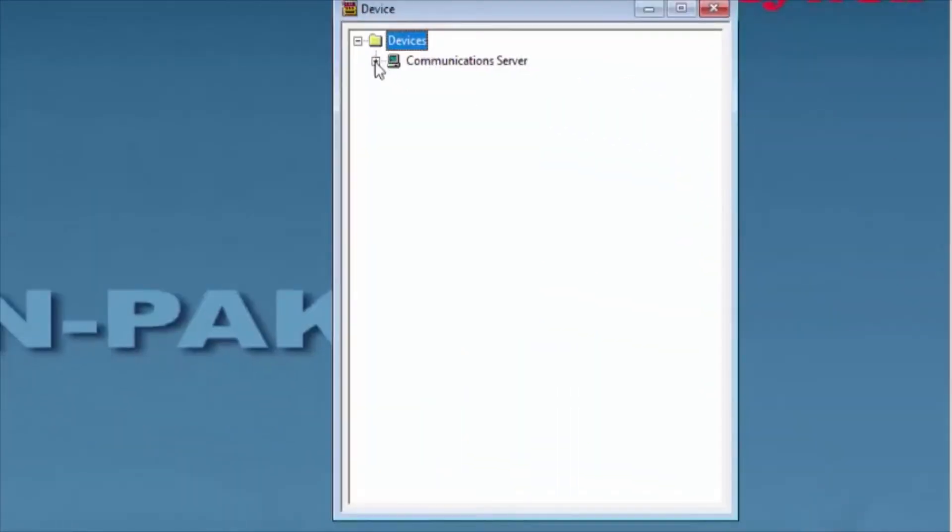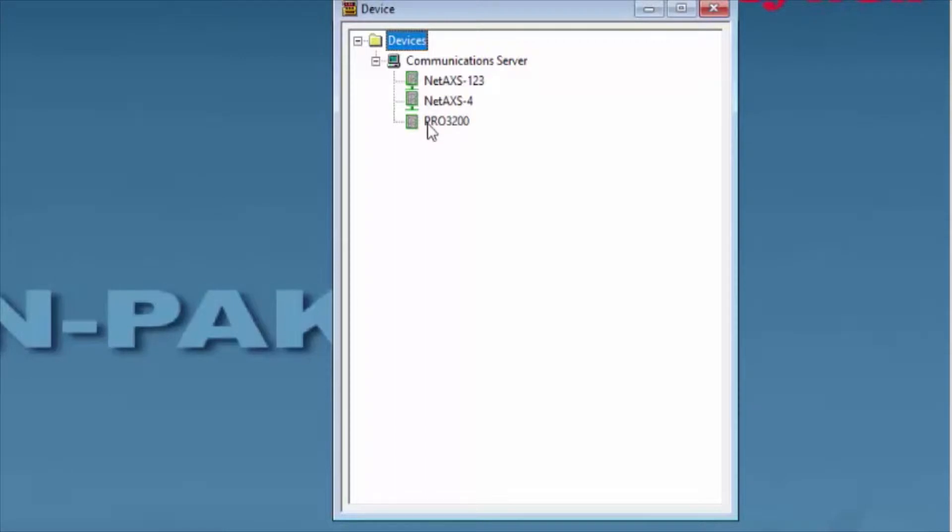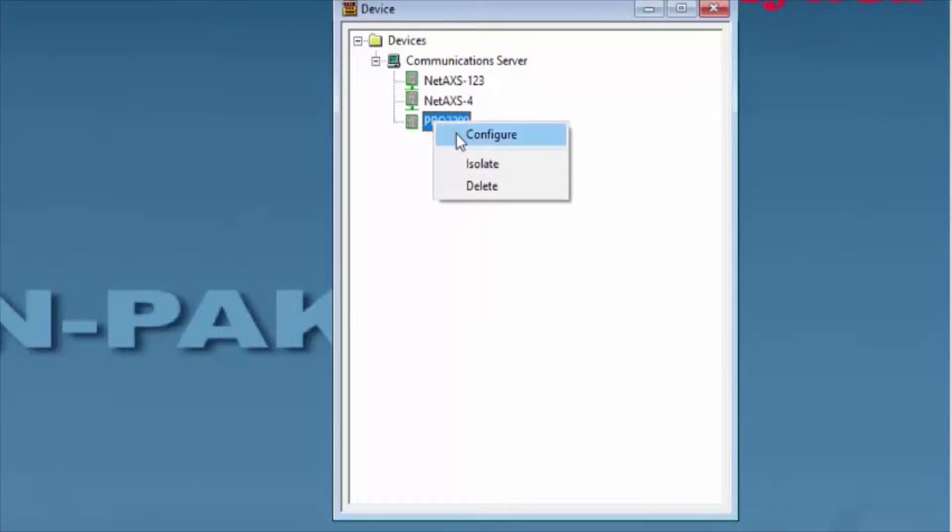We'll go ahead and select the panel that we're working with, in this case the Pro3200. We're going to right-click on the panel and select Configure.